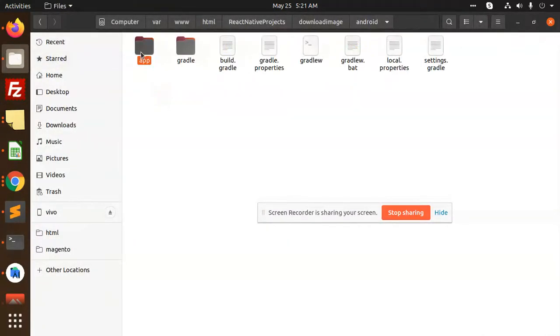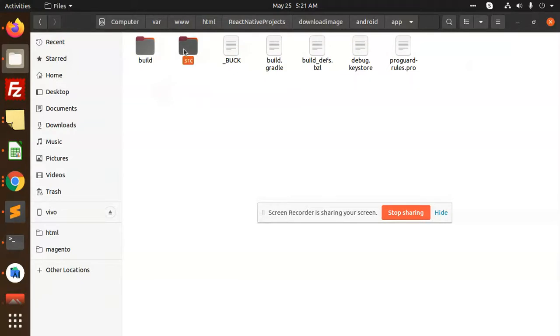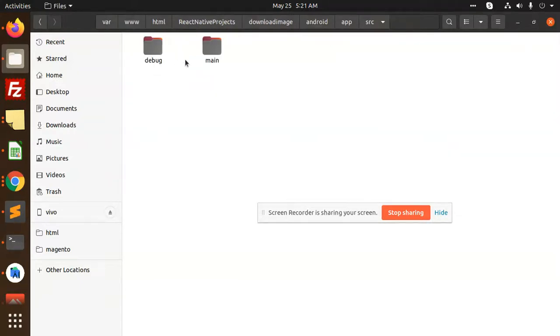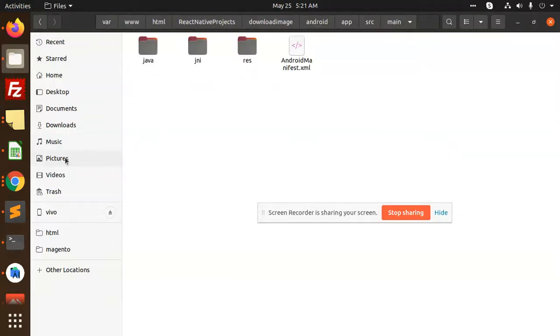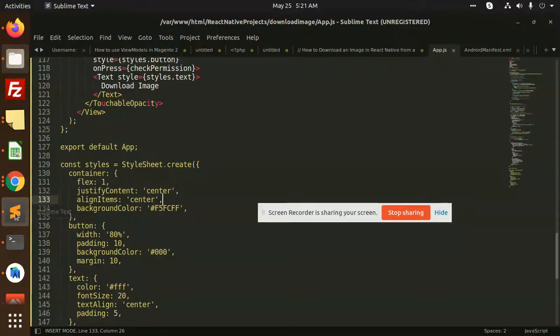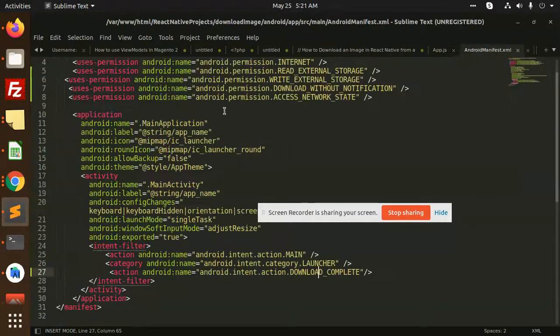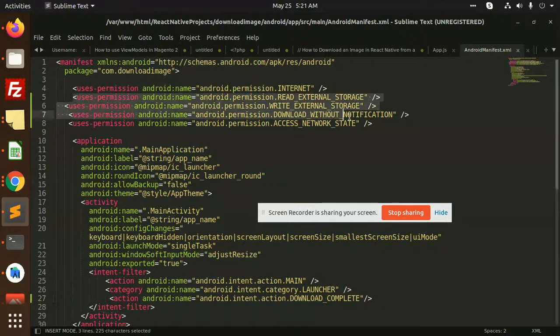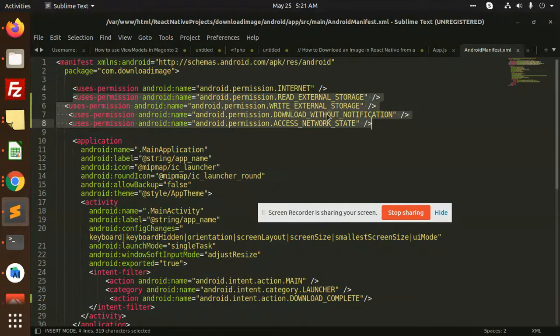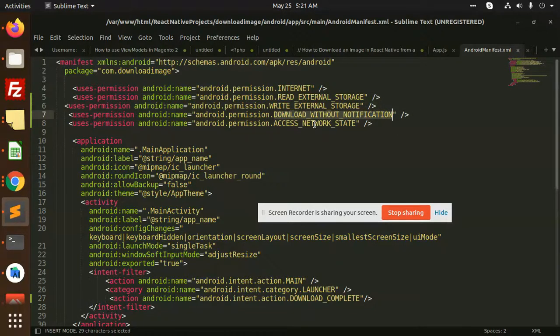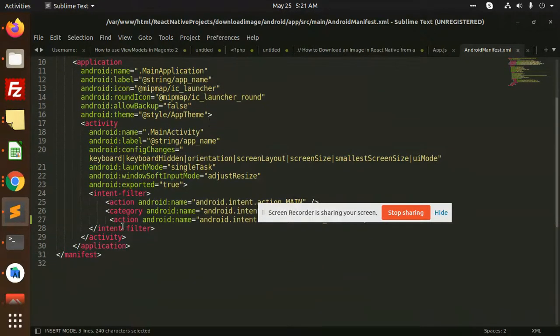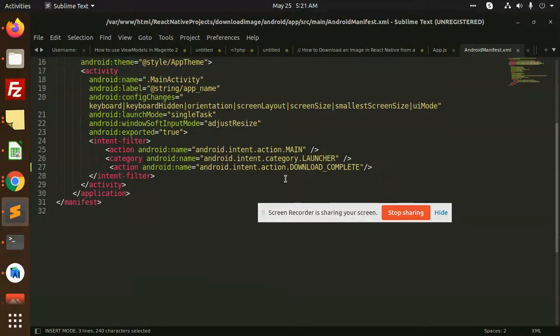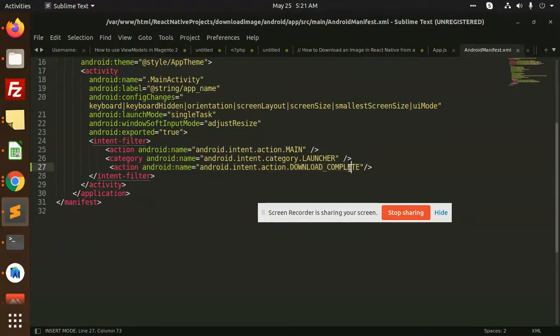After this, you need to go to AndroidManifest that exists in your android/app/src/main. Here I have to add the permissions: read permissions, write permissions, download without notification, access network state, and access WiFi state. After this, you need to add one more line: action android.intent.action.DOWNLOAD_COMPLETE.